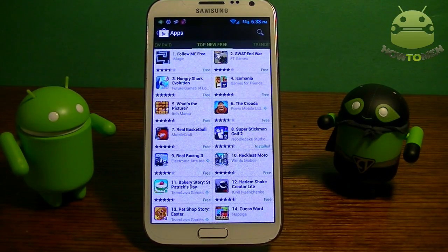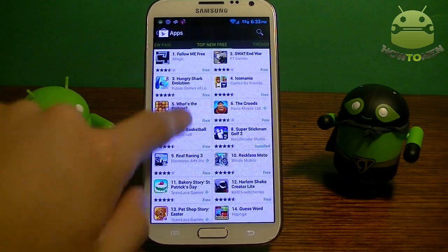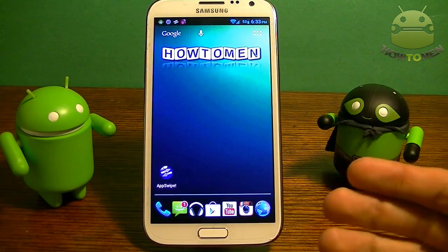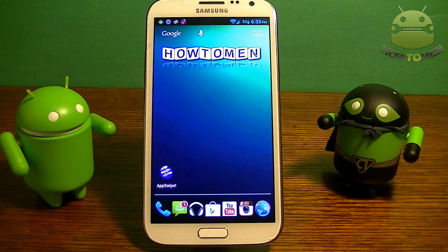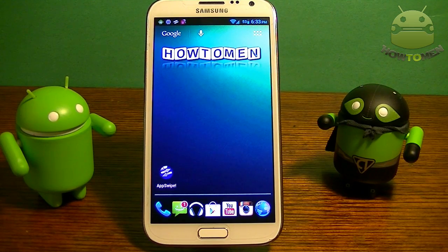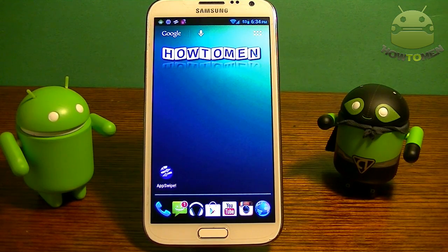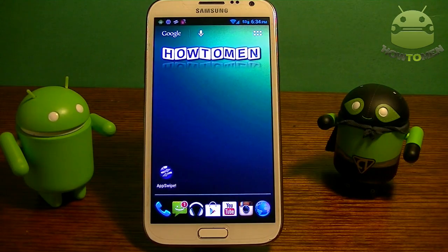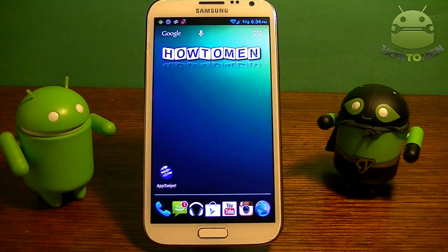Alright guys, hope you liked this video. By the way, you do not need root for any of these apps — they don't require root at all. They're just for you to use on any Android device. Hope you guys liked it. Thanks for watching, see you in the next video.